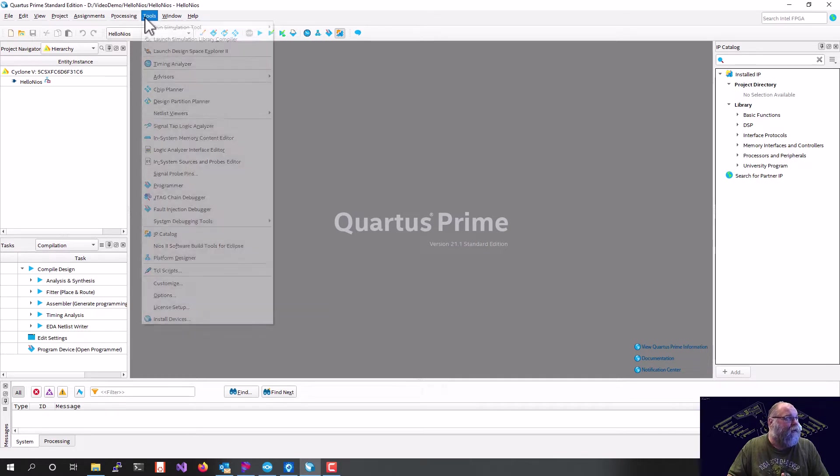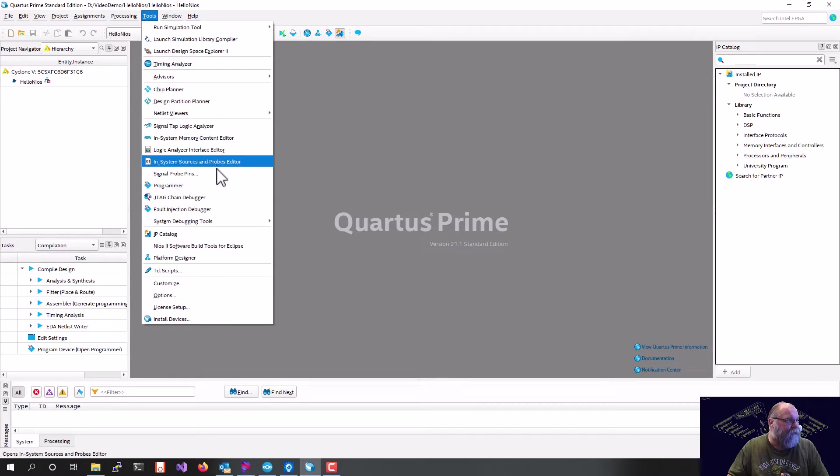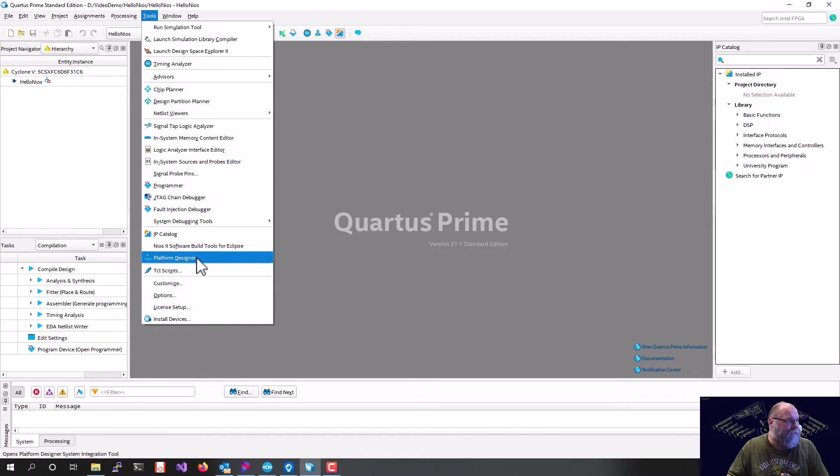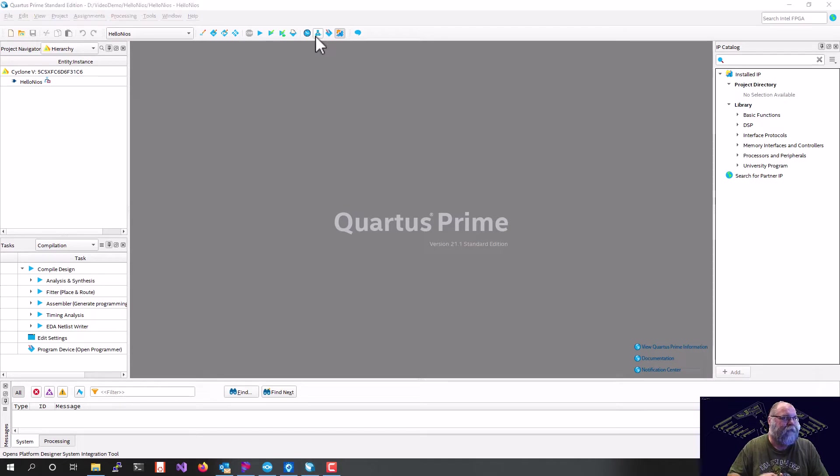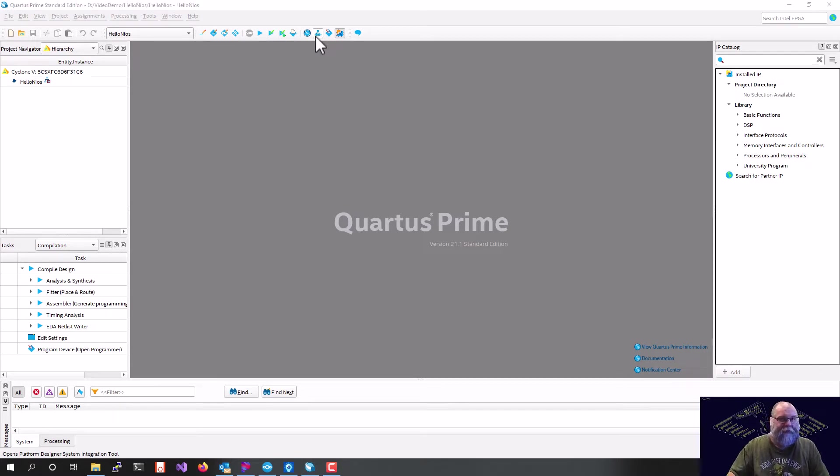A couple ways we can get there. We can go to Tools, Platform Designer right here. Or we can just hit the Platform Designer tool on the toolbar. That will fire up Platform Designer.